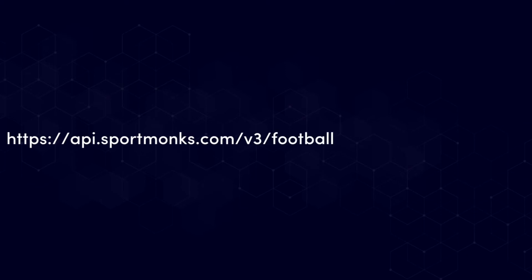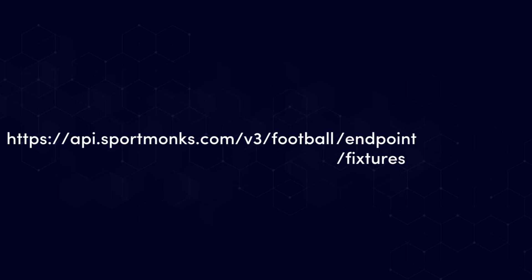Now after the domain section, which is football in the case of this example, we define the actual endpoint. So in our case we are going to request the fixtures by date range endpoint. Finally you can use the query parameter to define your API token or if you are using Postman or a programming language you can also use the authorization header to pass your API token.